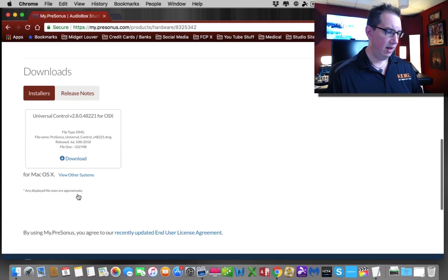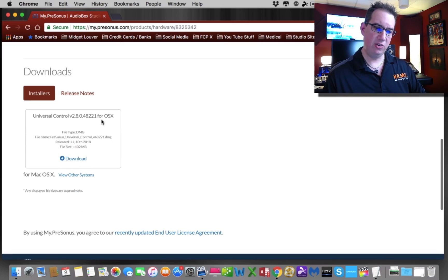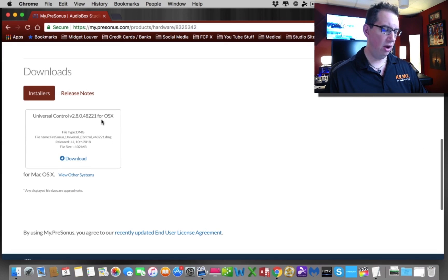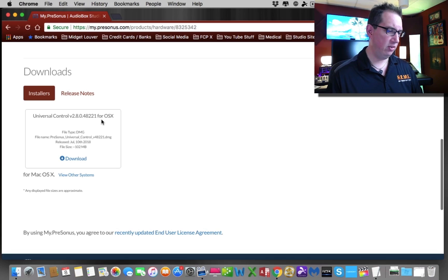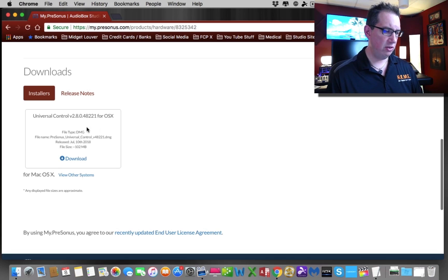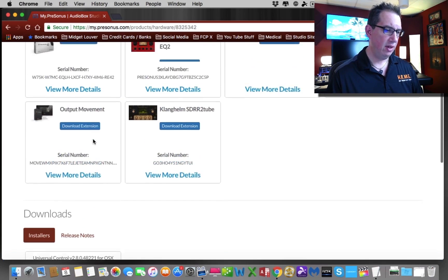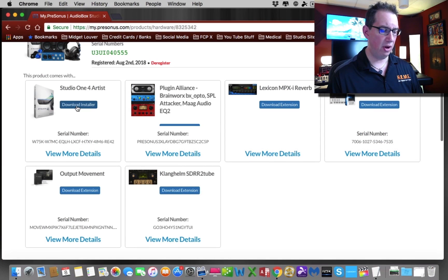If we scroll down here, you'll see again, here's the installers. Here's Universal Control, which is like an application that you can run along with your interface, especially if you have something like a Studio 192 interface. We don't need to do this right this moment. We want to download Studio One.